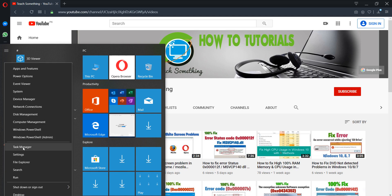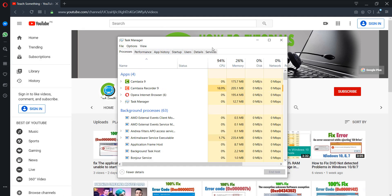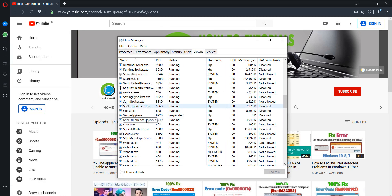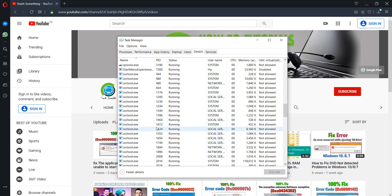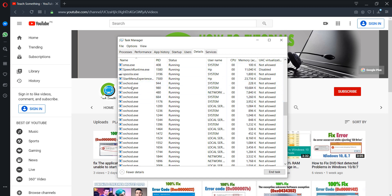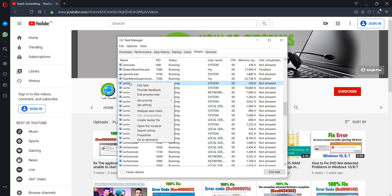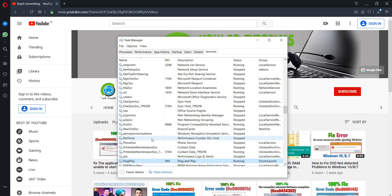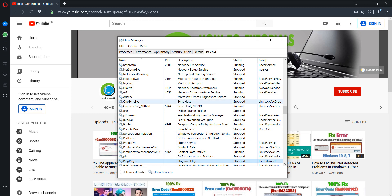When you go to your Start menu, click and go to your Task Manager, then go to the Details option. You can see some applications — svchost.exe is running and causing high CPU usage. To fix this, right-click and go to Services, then right-click and click Stop.